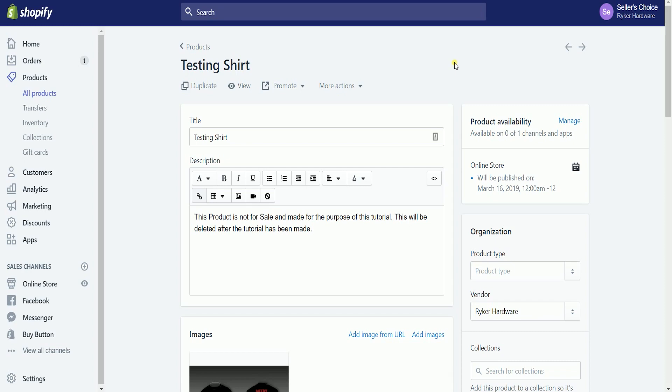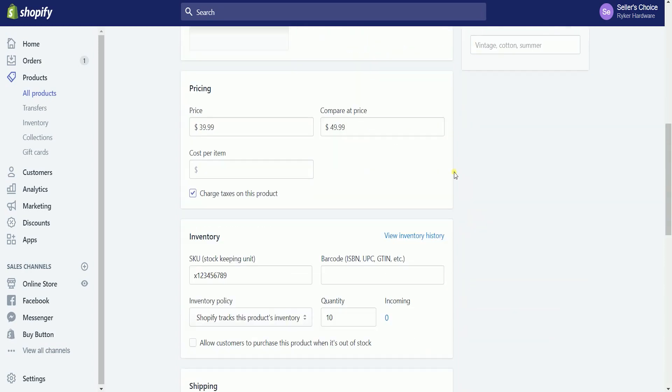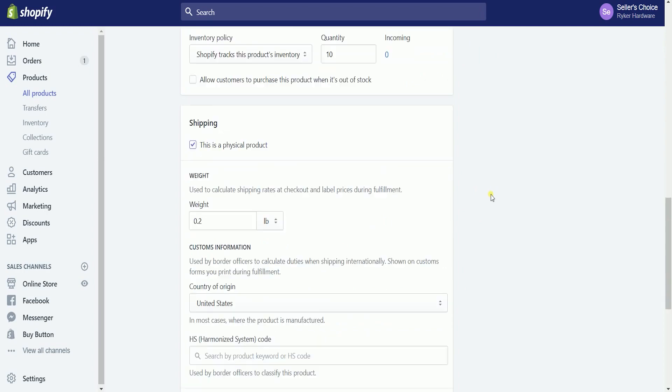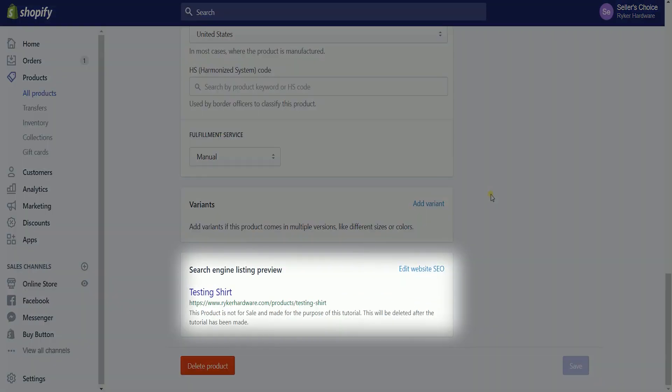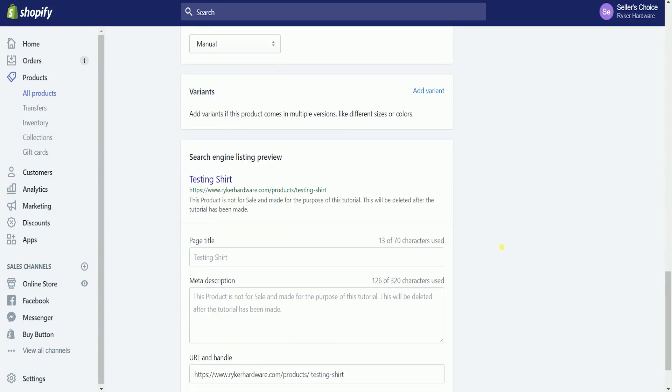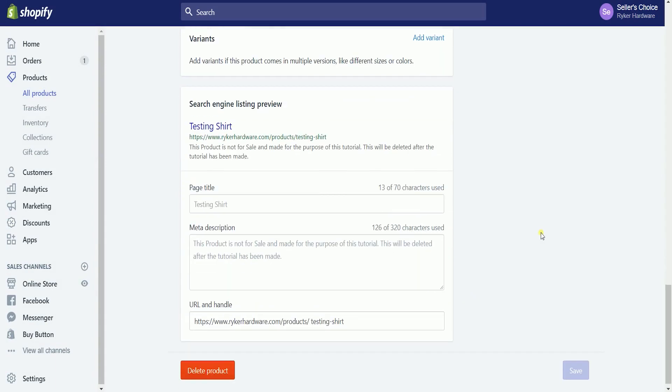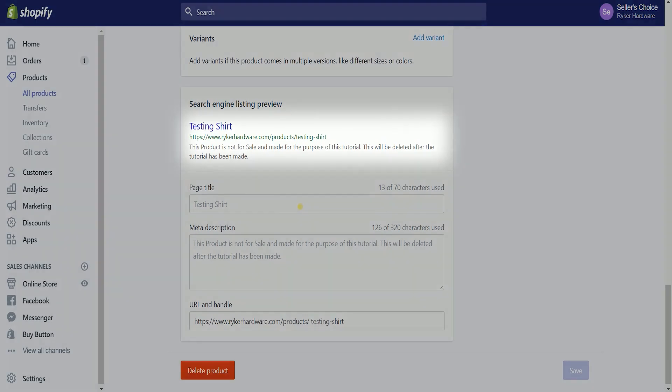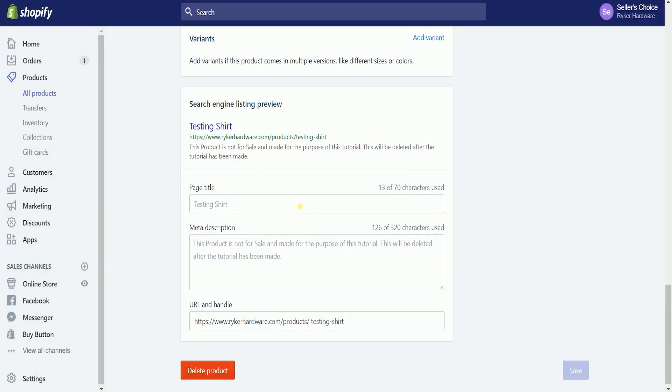Scroll down to the bottom and look for the search engine listing preview section. And click the edit website SEO link on the right side. There are two areas in this section, the preview area and the editing area. Any edits that you'll be doing in the editing area will reflect immediately on the preview area.